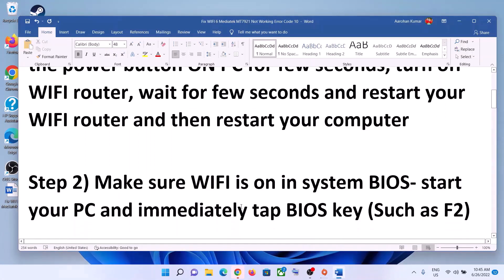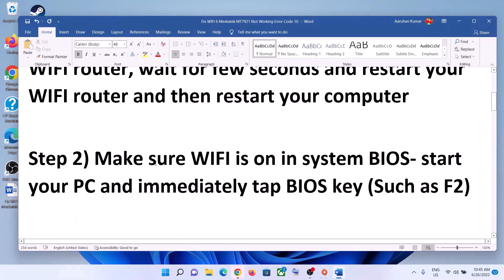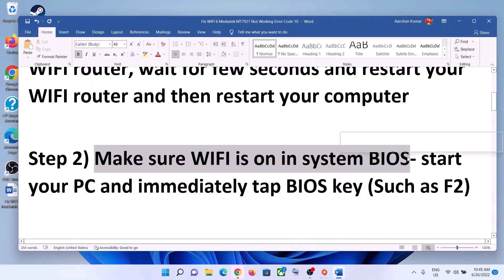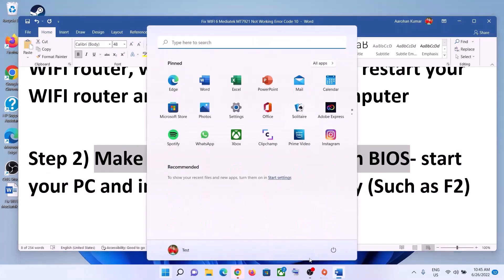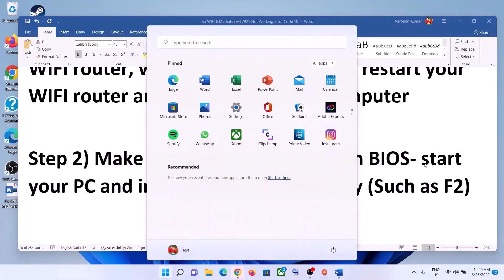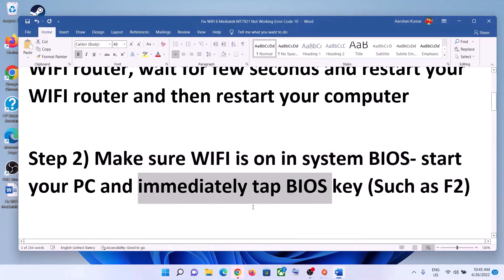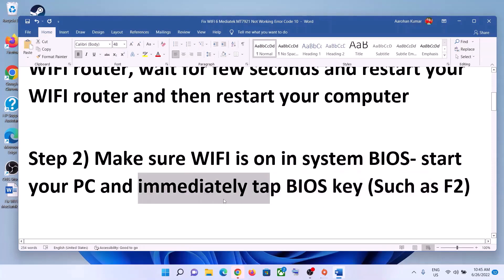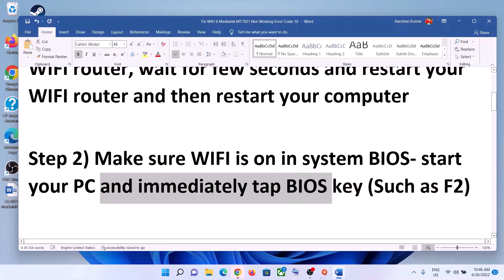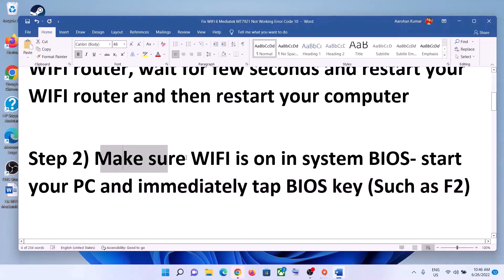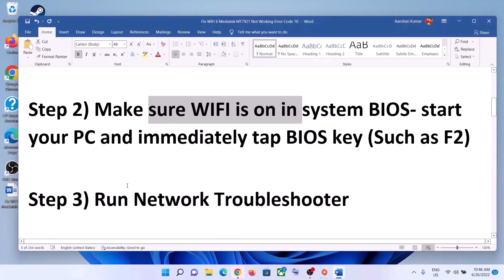The next step is to make sure Wi-Fi is on in the system BIOS. Shut down your computer, then go to your system BIOS. For most computers, as soon as you start the computer, immediately keep tapping the F2 key and it will take you to the system BIOS. Once in the BIOS, make sure Wi-Fi is on.